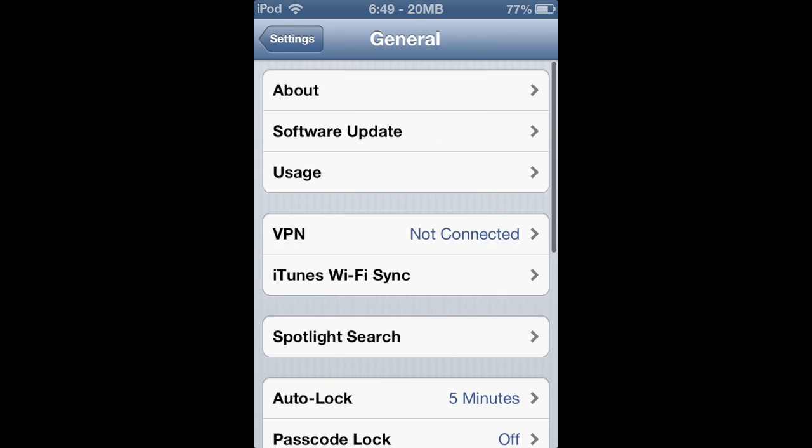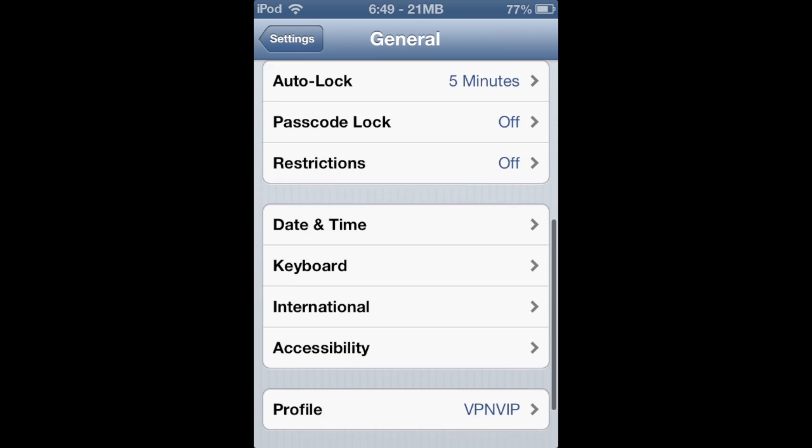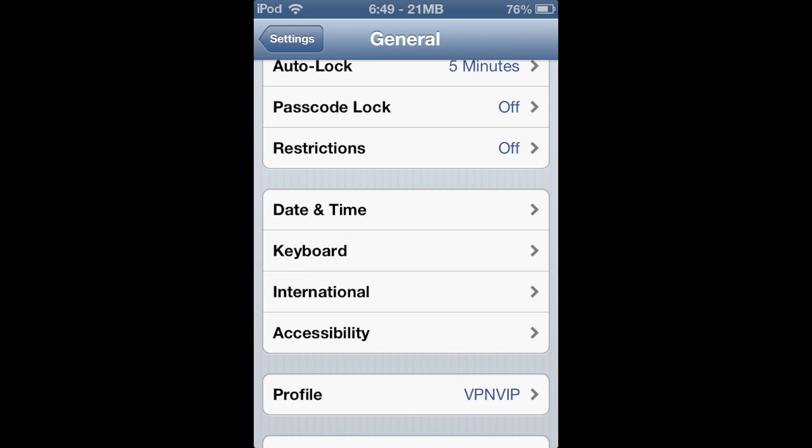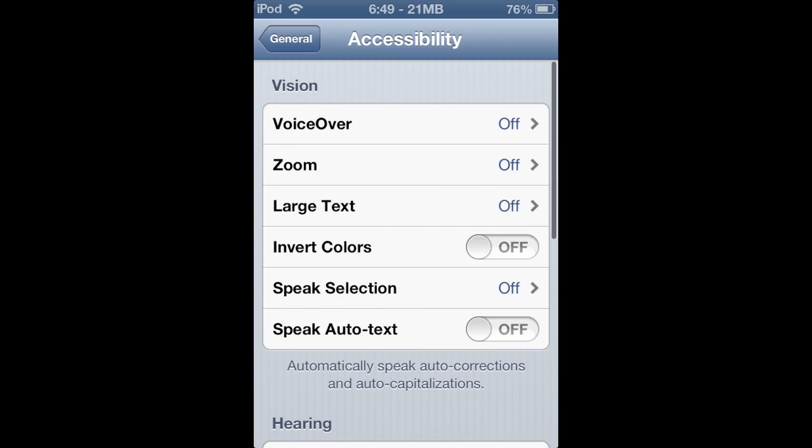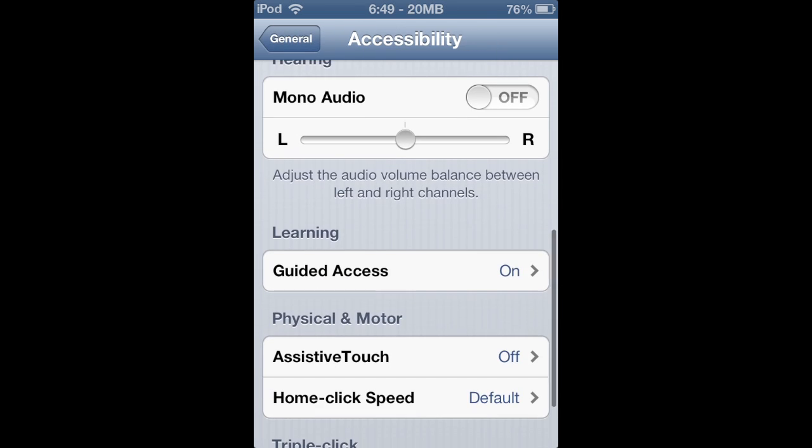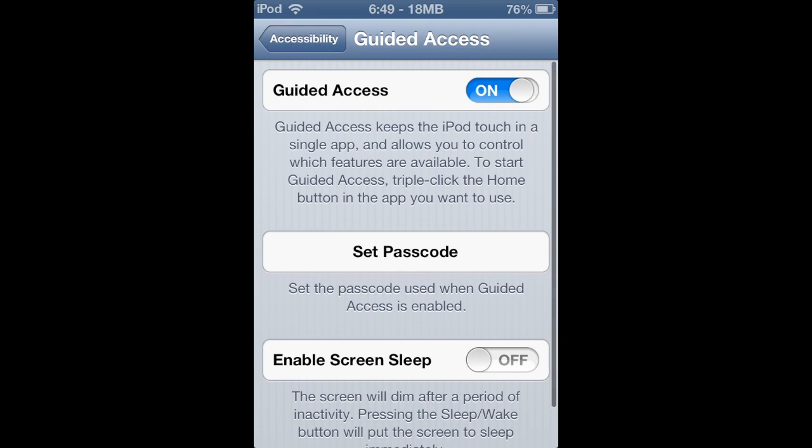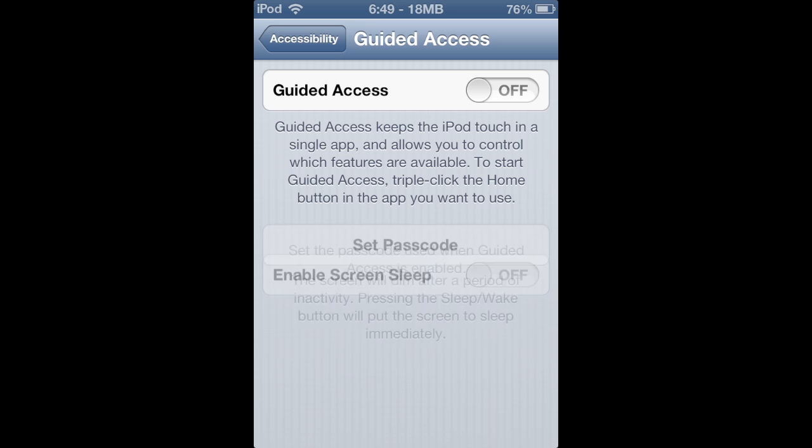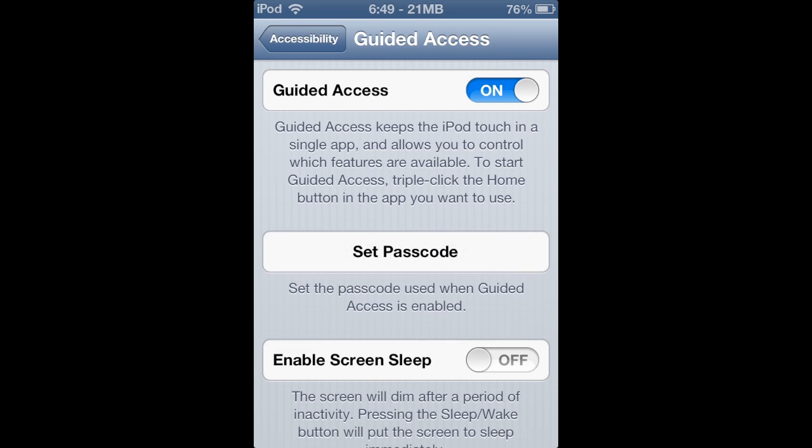We'll go into your settings, into general, and then find accessibility at the bottom. When you tap on that you will see a thing called guided access where it will be off. Now you will just toggle that on.